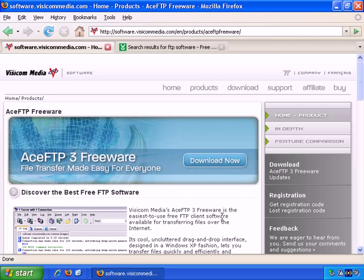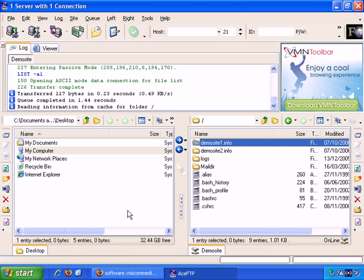So after you install Ace FTP and start it up, this is how it might look. Yours will probably look quite similar to this, but not exactly the same, of course, for reasons you'll see in just a moment.